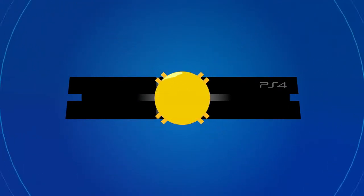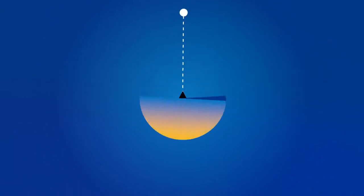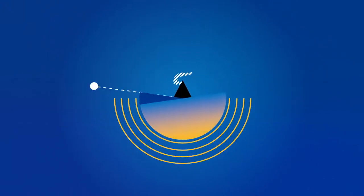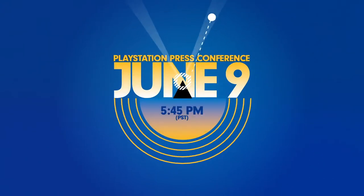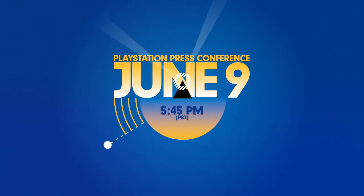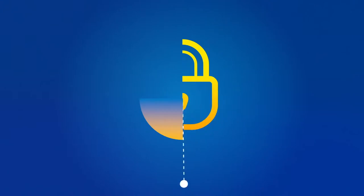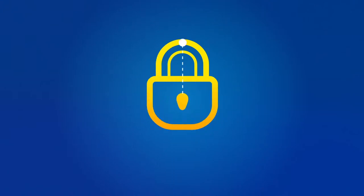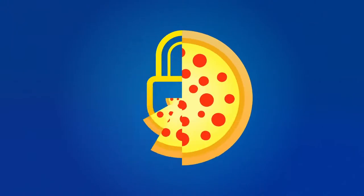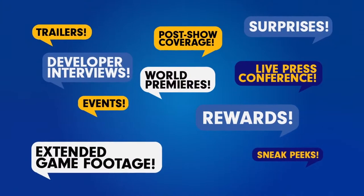First, download the E3 2014 app to your PS4 system and be ready to log on June 9th for our live E3 press conference where we'll unveil some of our coolest secrets. You bring the munchies, we'll bring you the scoop.